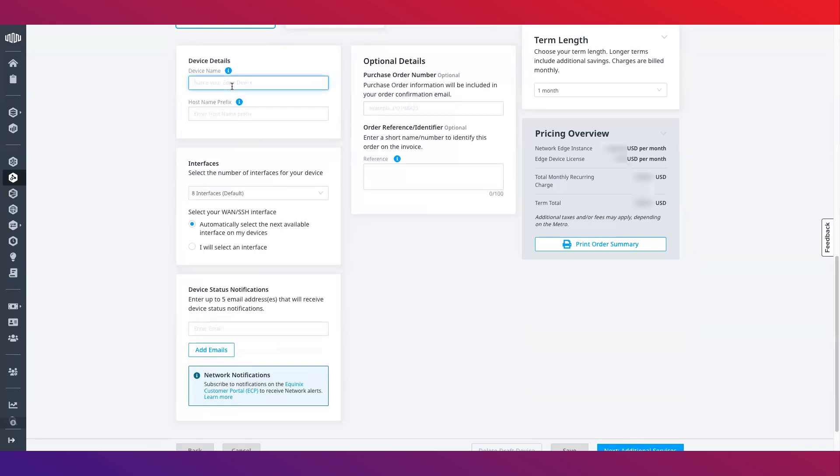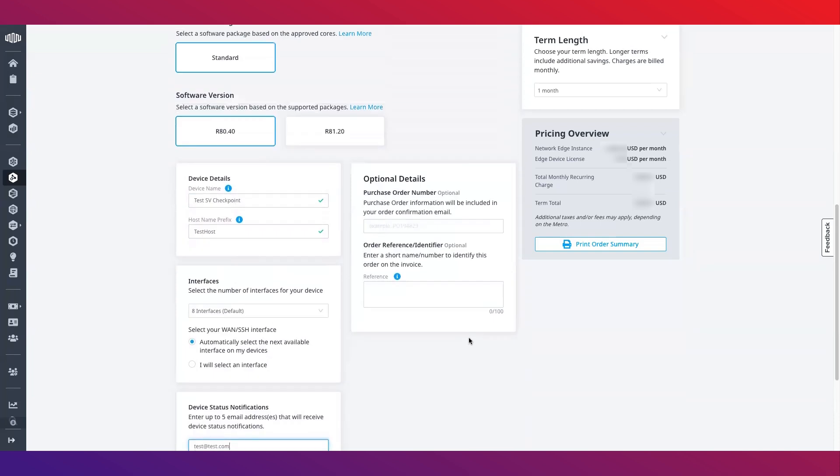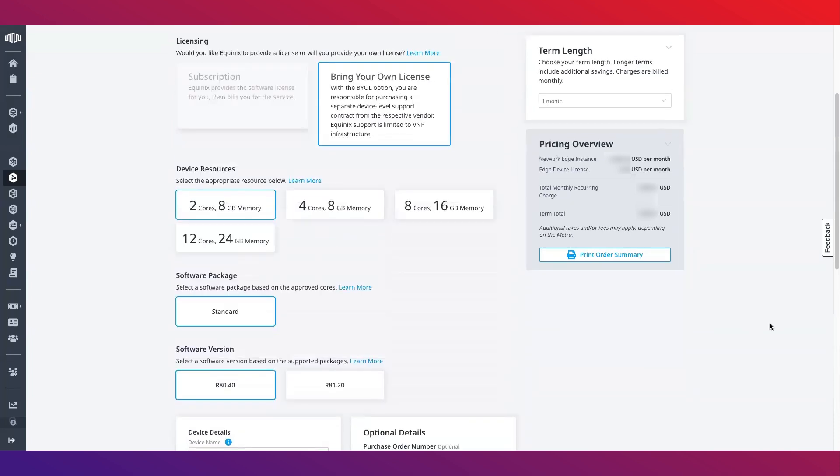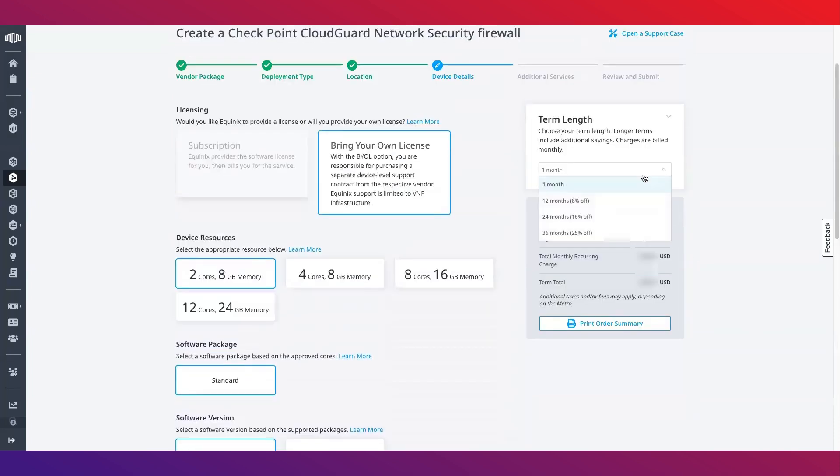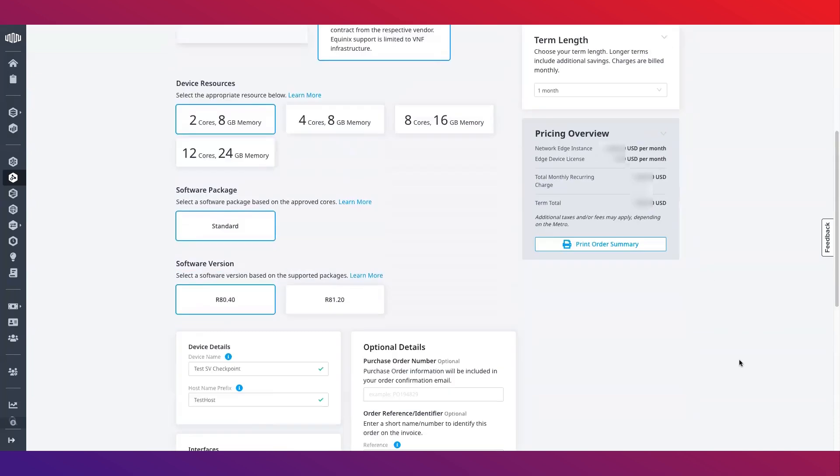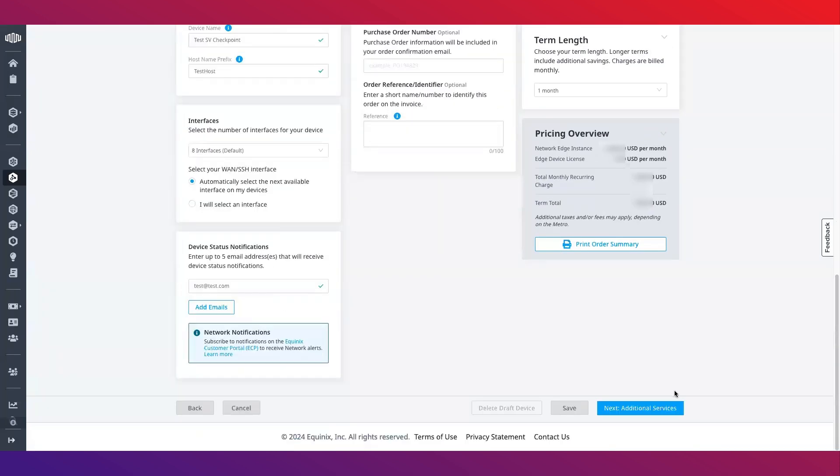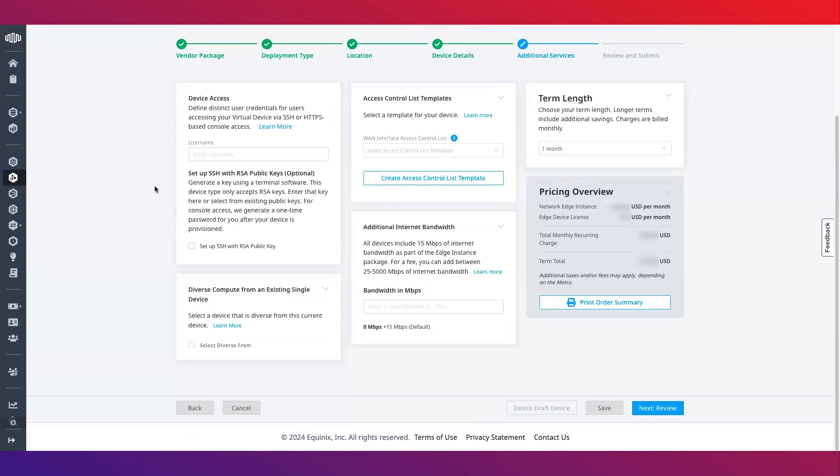Fill in the remaining device details such as your device name, number of interfaces, users who you would like to receive device notification, and any other optional details such as purchase order number and order reference or identifier. From here click next and fill out the additional services section by adding additional bandwidth as needed and confirming your term link selection.